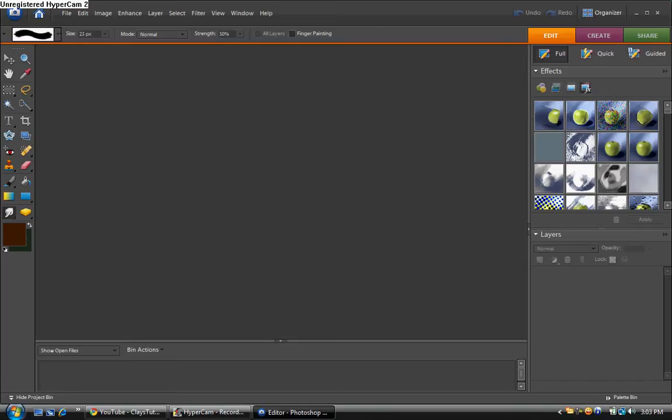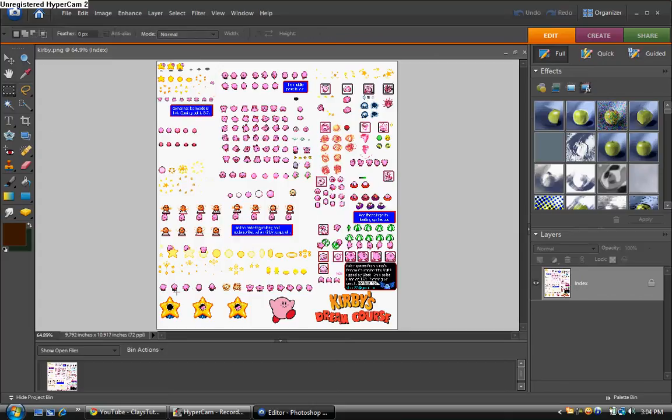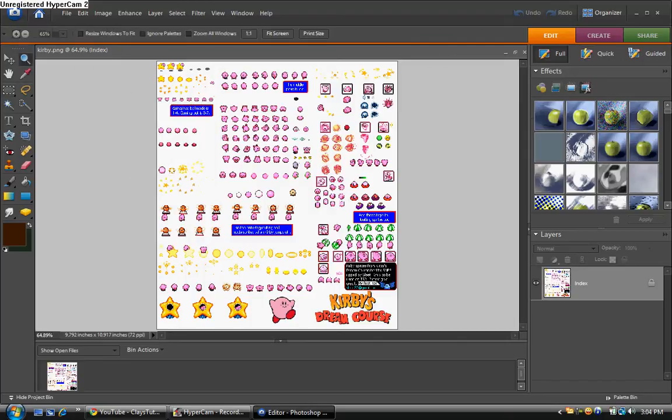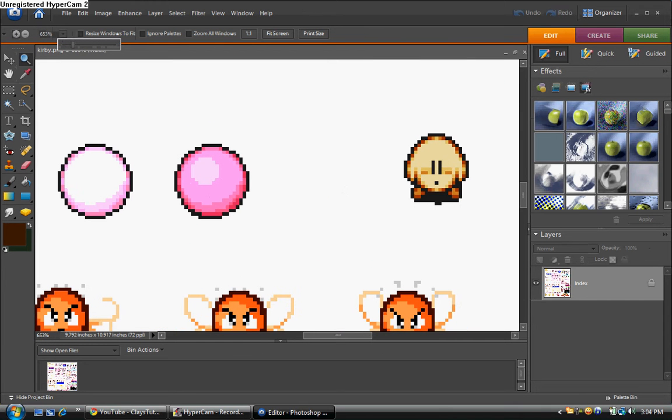Alright, so hold on one second. I got it. Alright, so I had to change this image's file type. So what we're going to do is I'm just going to zoom in a little bit here. Alright, there we go.